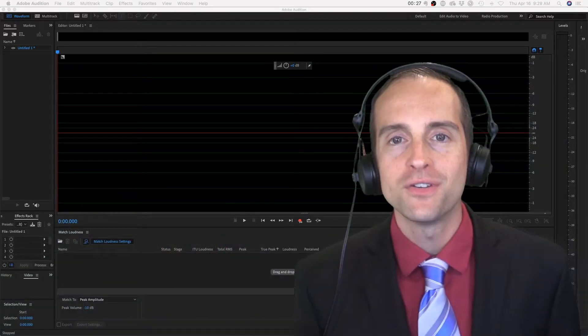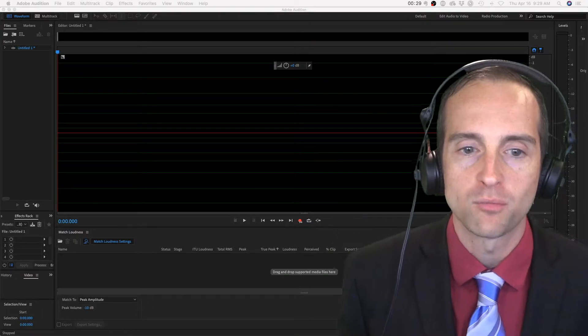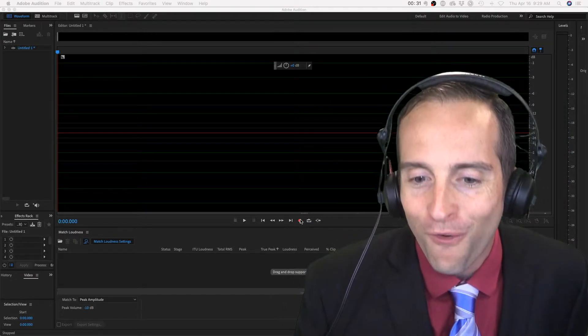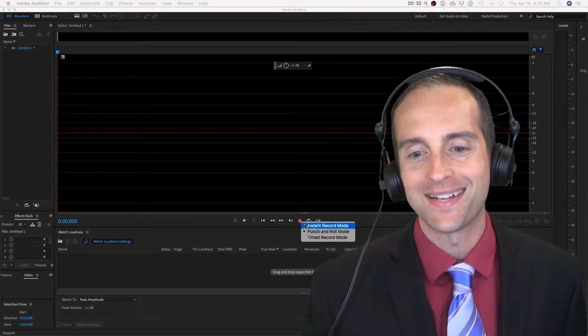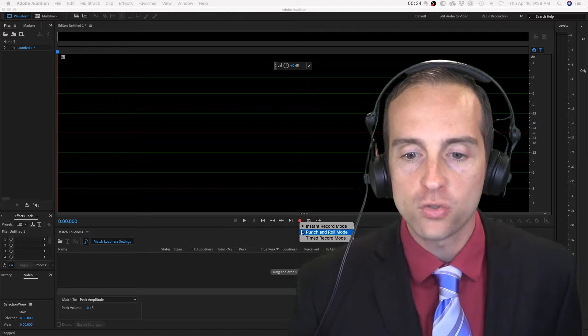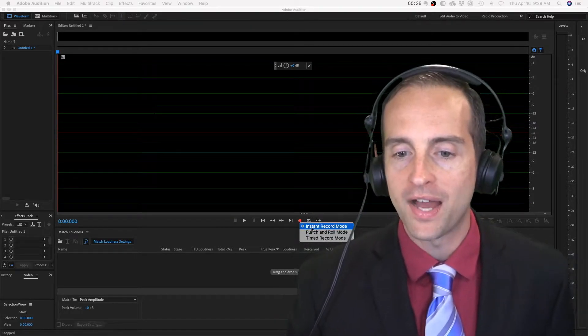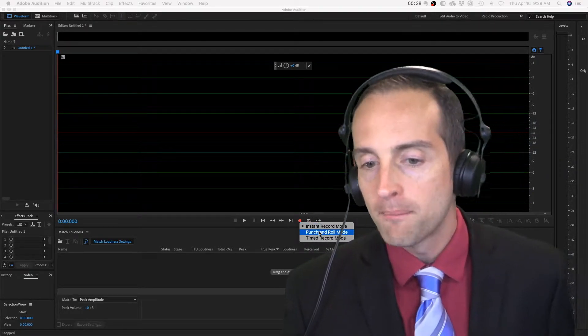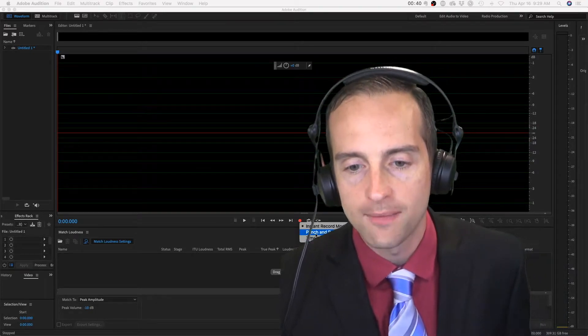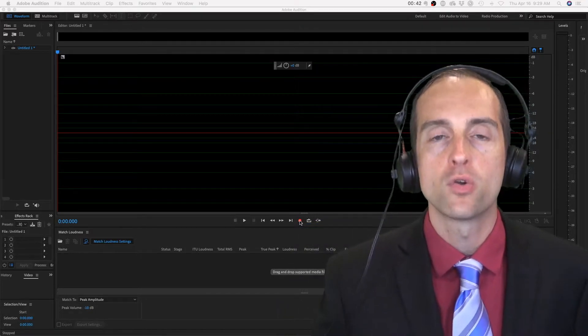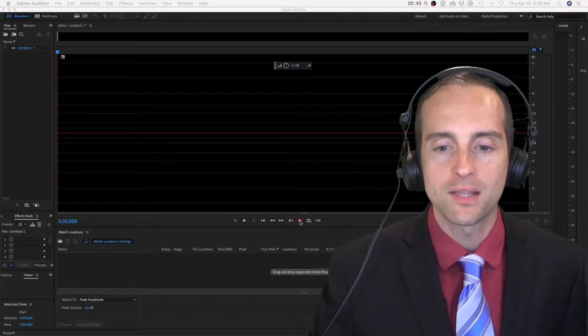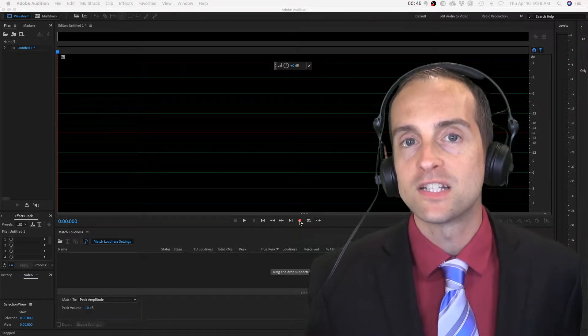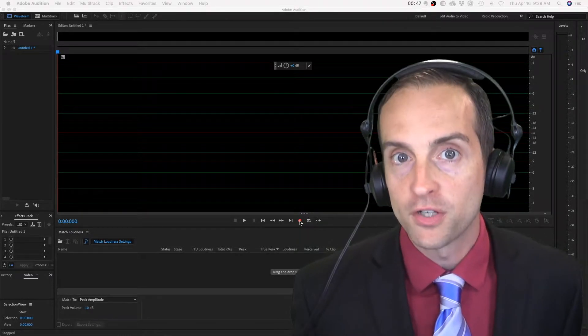Let's show you exactly how to do punch and roll recording now. If you go to the recording, you right-click, you've got the option to do instant record mode, punch and roll, or timed record mode. Instant record mode, as soon as you click the button, it will immediately start recording wherever you're at.